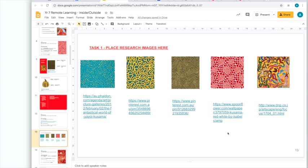Here we go. Task one, complete. Your page should be laid out like this with your five images and the web link underneath each one.